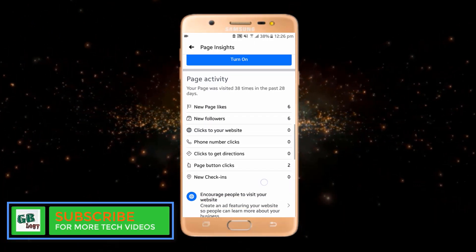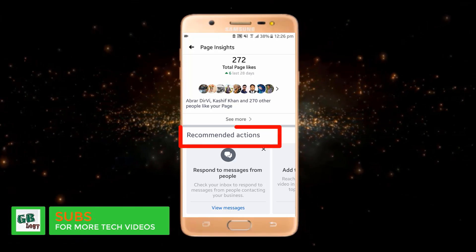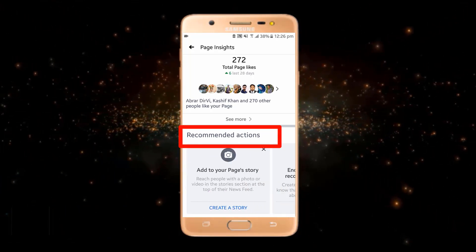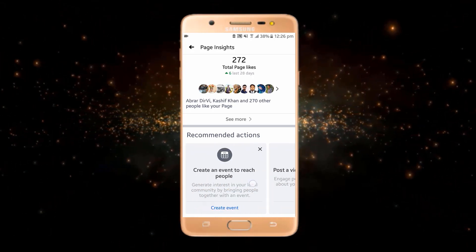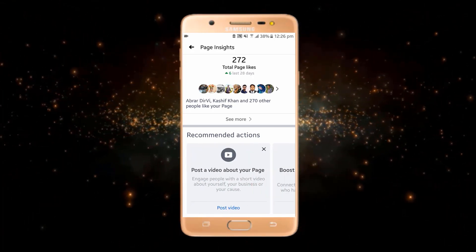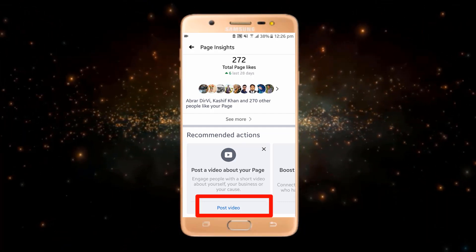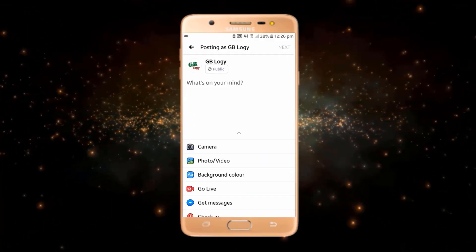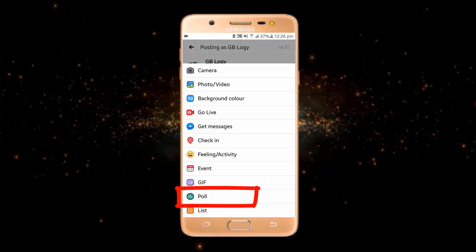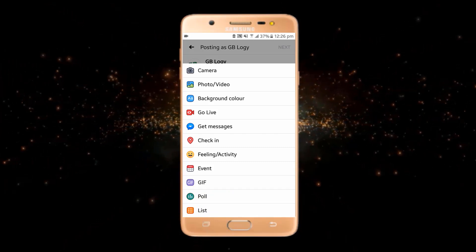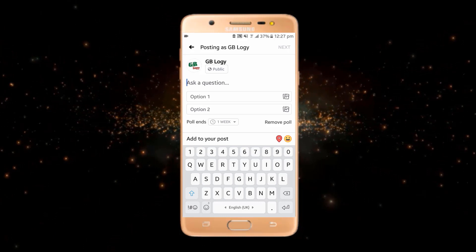You just have to scroll down to the end. Here you can see these are Recommended Actions — just swipe left and here you can see there is an option of 'Post a video about your page.' Click on this option. Now if you scroll down you can see that the poll option has been enabled, and from here you can use the poll option.